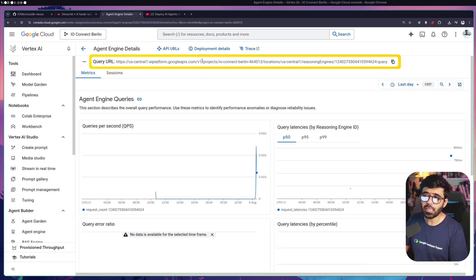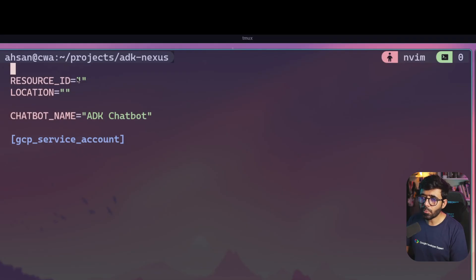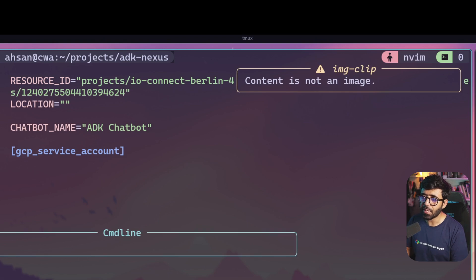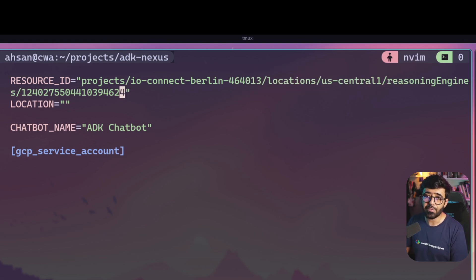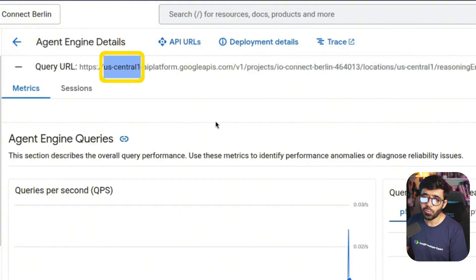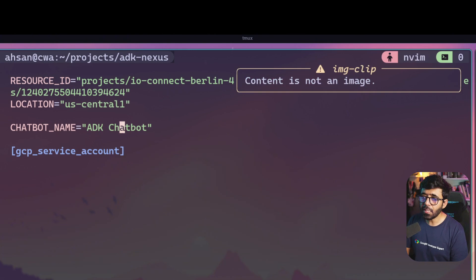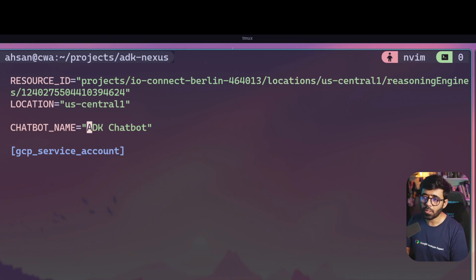Inside Vertex AI you'll find the Agent Engine. I can see my deployed engine which was deployed on July 28th. Clicking it, you'll see the whole URL - after v1, starting from 'projects', this is your whole project name, or what we call the resource ID. Copy that. Going back to my code, I'll paste the resource ID, and for location I can see it's us-central1.